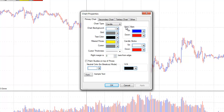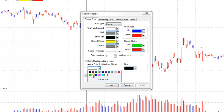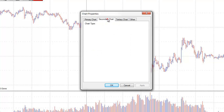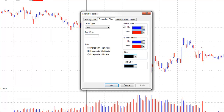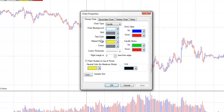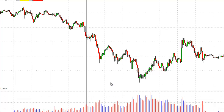You can change the color of your bars or candlesticks, and adjust the right margin to be a certain number of bars from the edge. You can choose a color for your breakout bars and a color for your line, and set your font for sample text. For the secondary chart and third chart, you can make similar changes. Under the Other tab, you can choose to show your secondary titles and number titles. Once you have made all your selections, click OK, and your chart will be set up the way you want it to look.